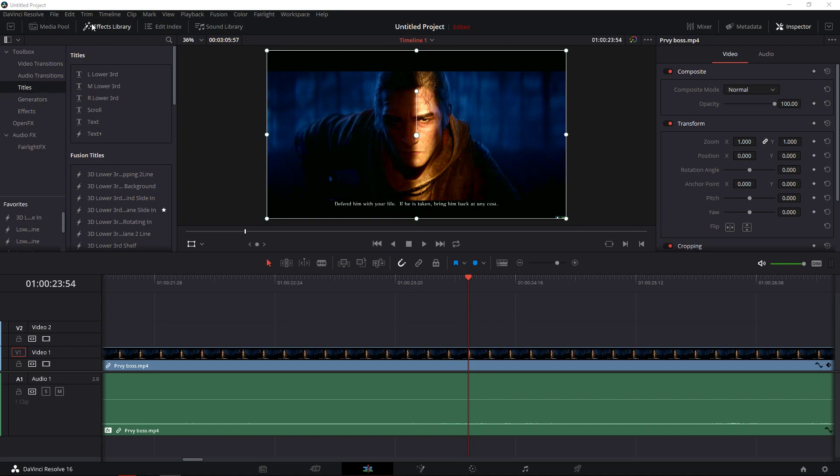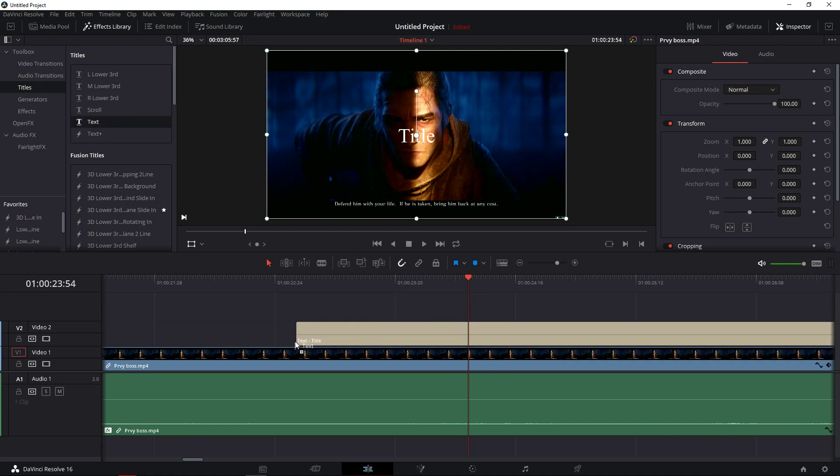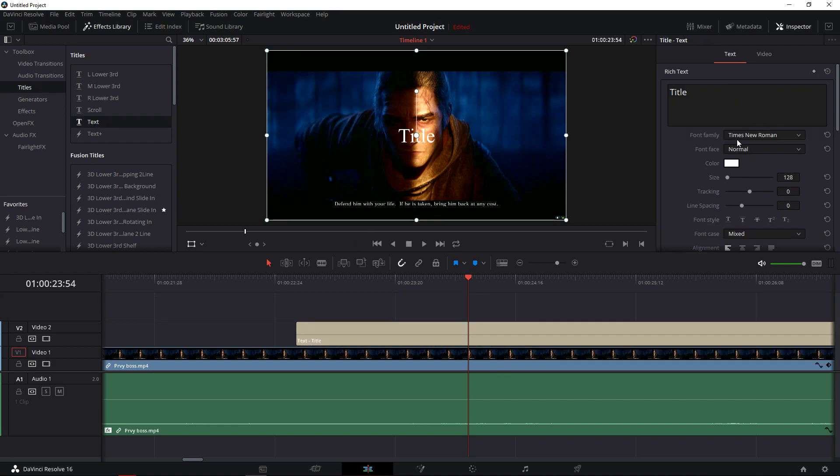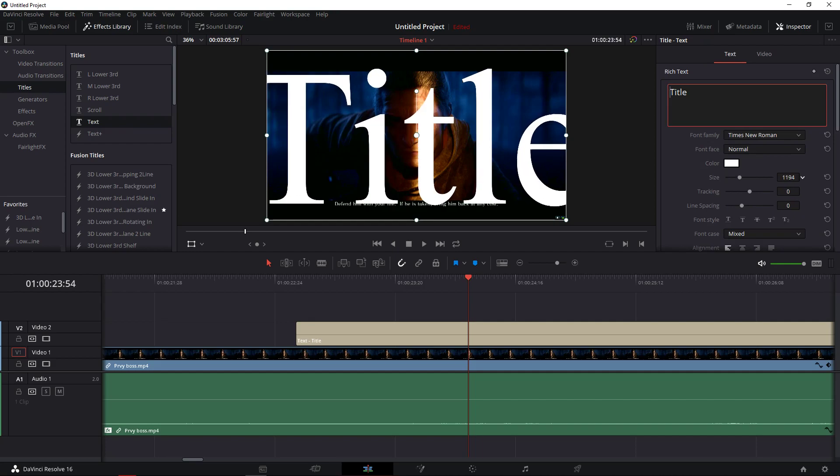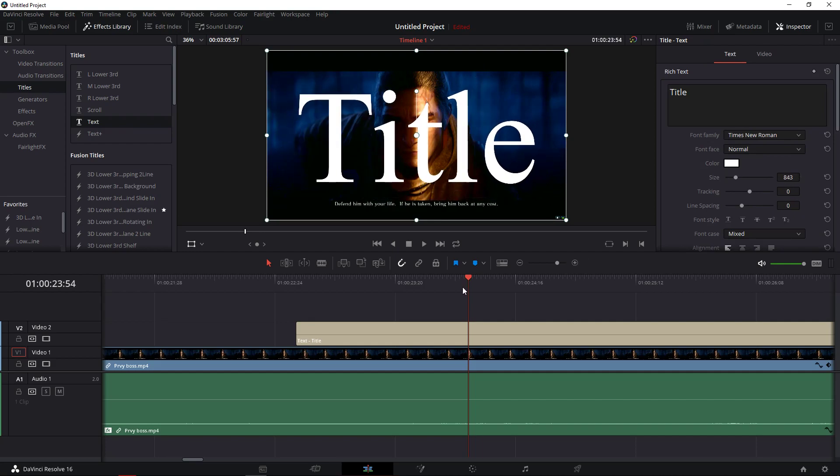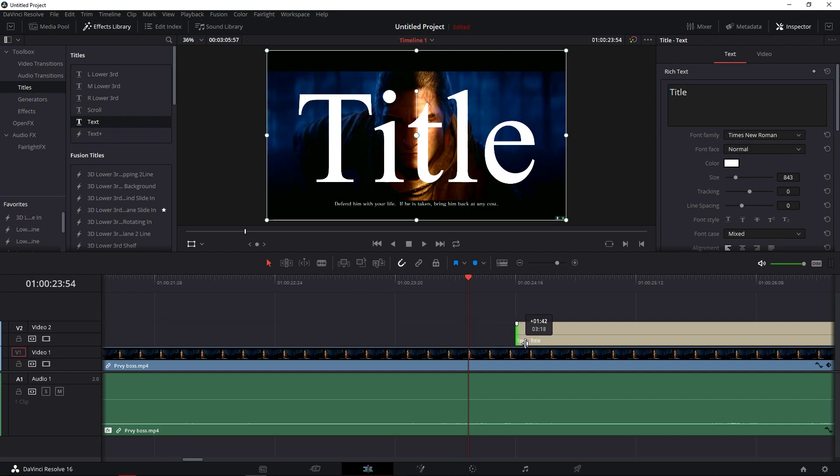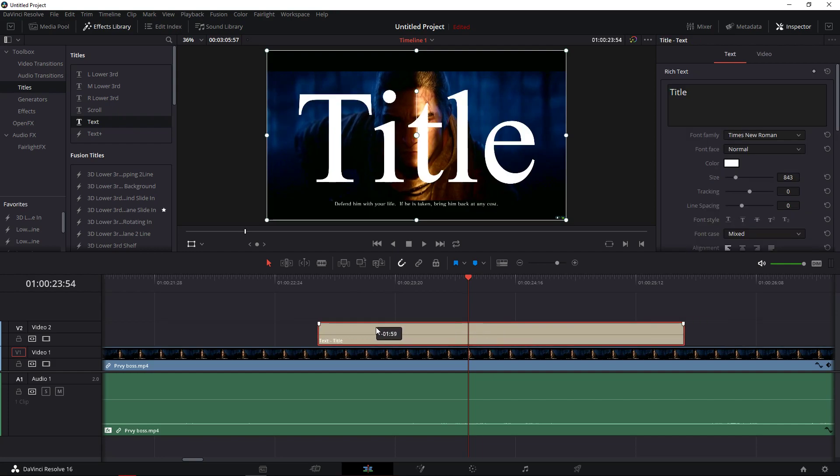You need to be in the effects library, titles, text, take text. Now let's make it larger like this and I'm just going to cut it even shorter.